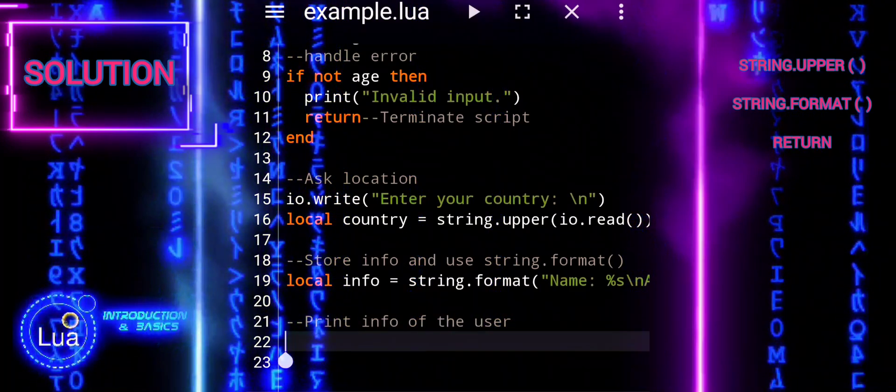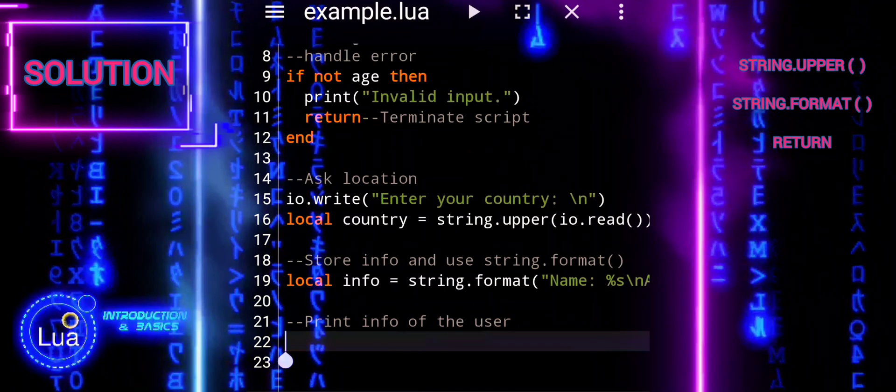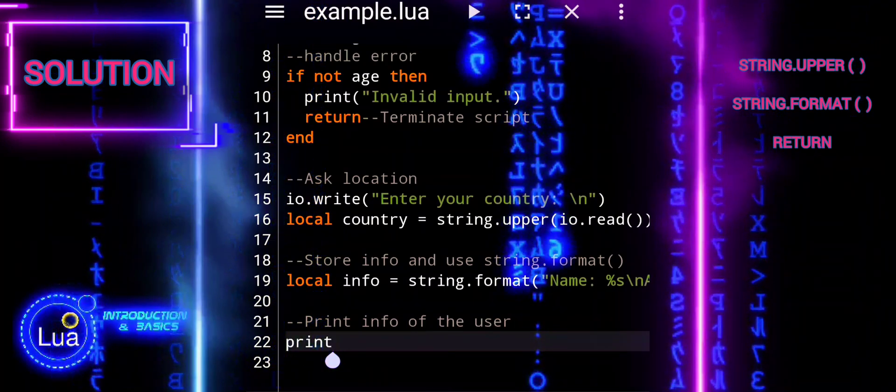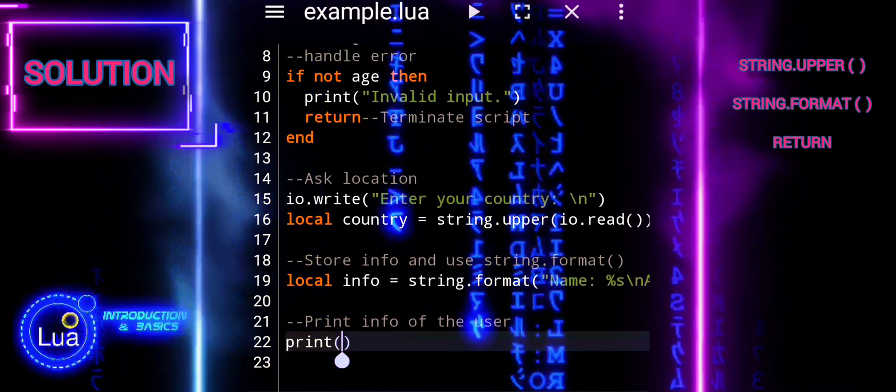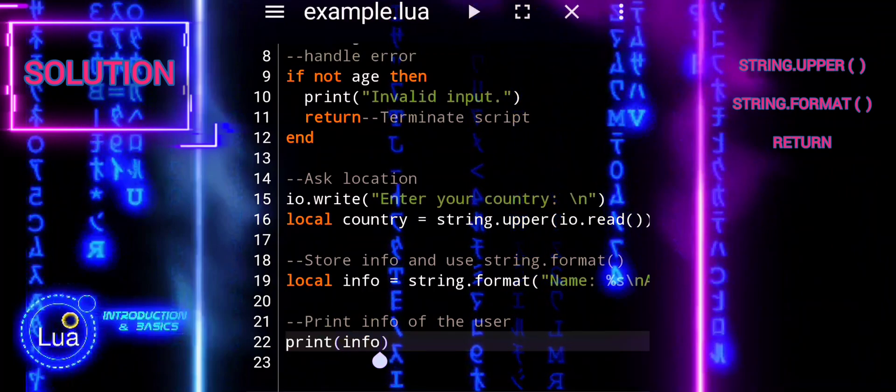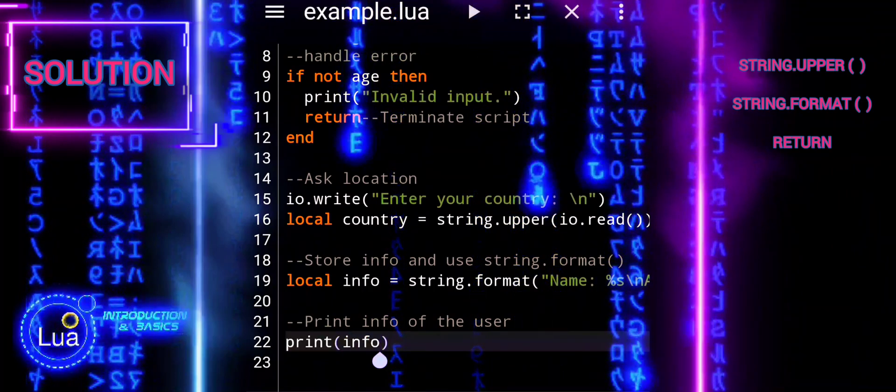Print user information. The script prints the user's information stored in the info variable using print.